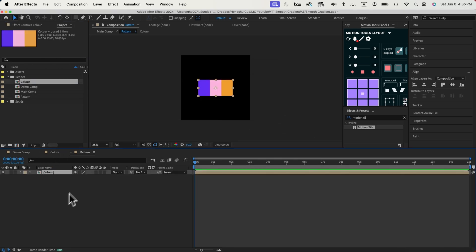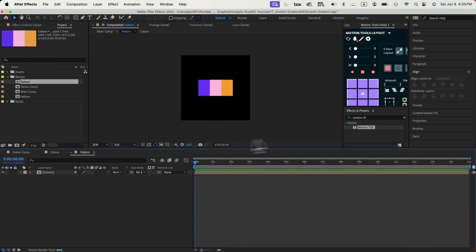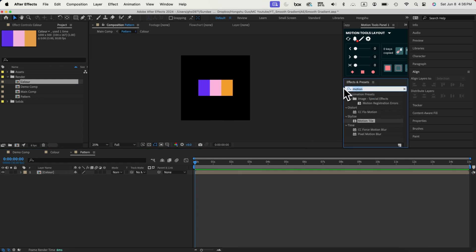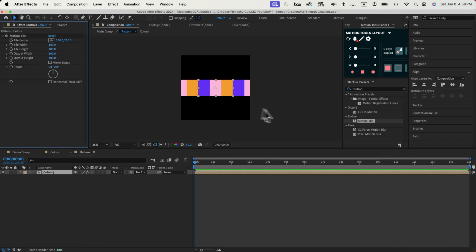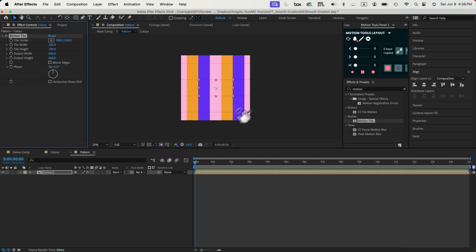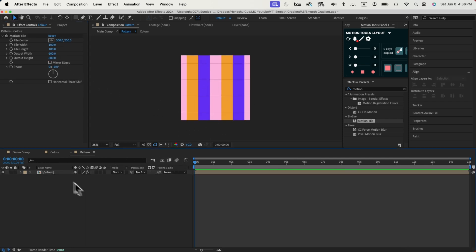We're going to drag the color composition into the pattern composition. Now we have the color inside our pattern. Let's add a motion tile effect onto our composition. We just need to change the output width and height to duplicate the pixels of our color composition. If I change it to 600 in the output width, it's going to duplicate the pixels horizontally, and if we change this value it duplicates vertically so that it fills the whole thing.